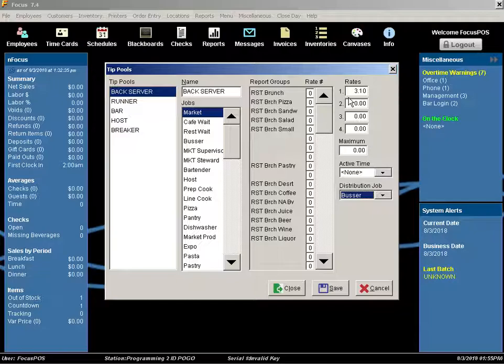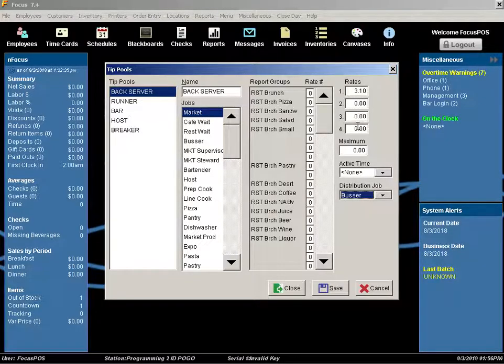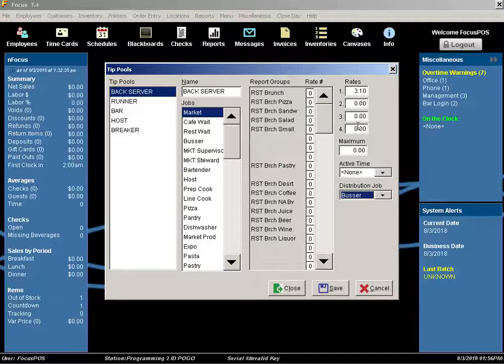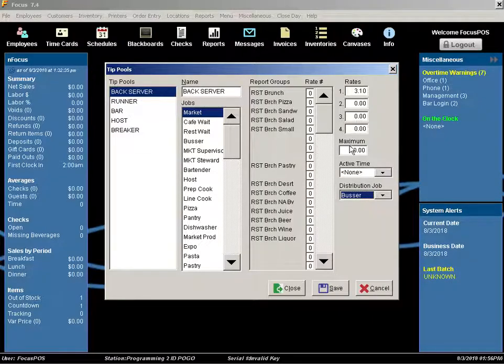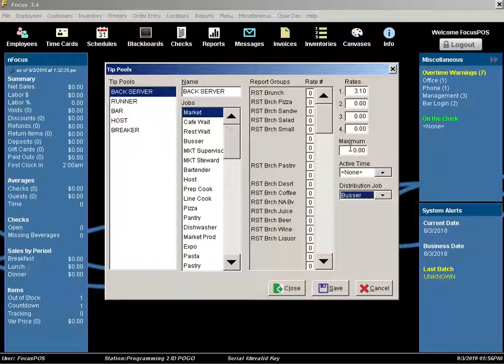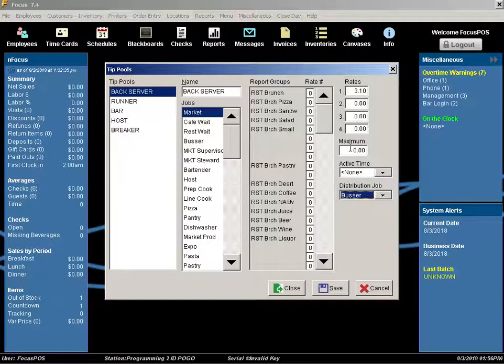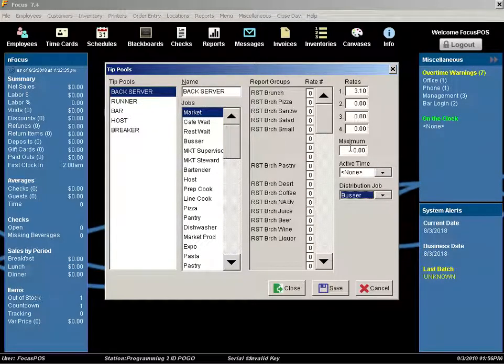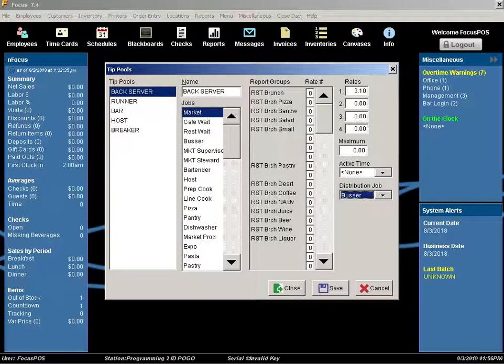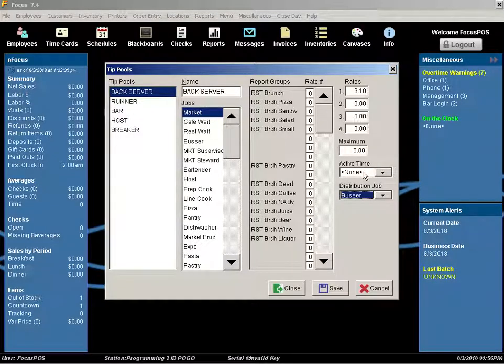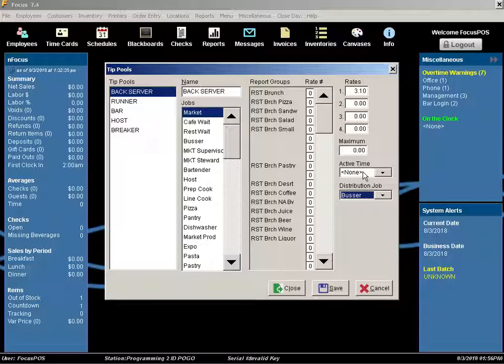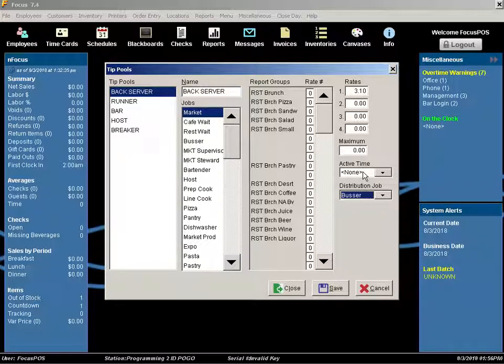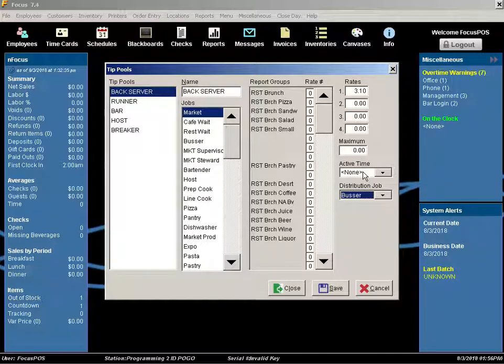You can specify up to four different percentage rates that can be calculated for the tip pool. You can also set a maximum dollar amount. This threshold will not be exceeded. You can also set an active time for this tip pool. For example, if I wanted to do different rates or different distributions based upon lunch and dinner service, I could.